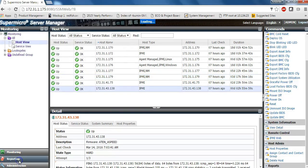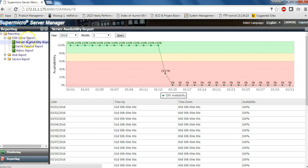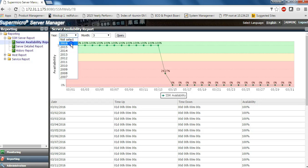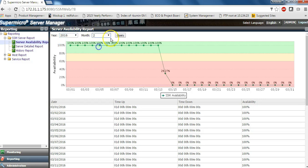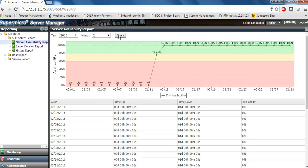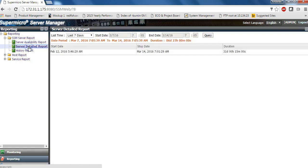The first one is the availability of SSM itself. We can see it is running at least from last month to the day this demo is done. We can check in the month of February. Looks like SSM was started on 2.12 here. We can also check the detailed history of SSM availability.